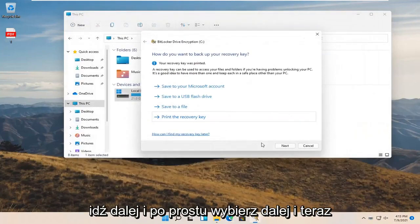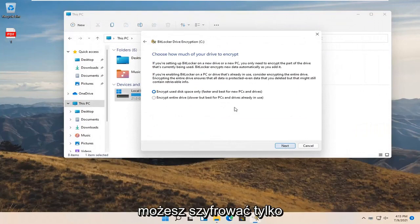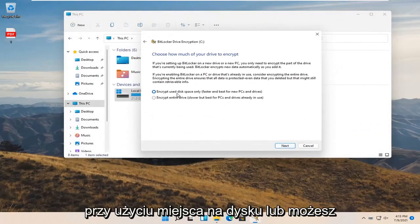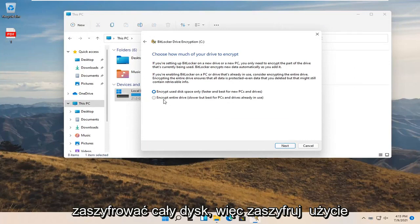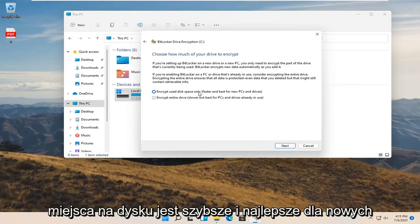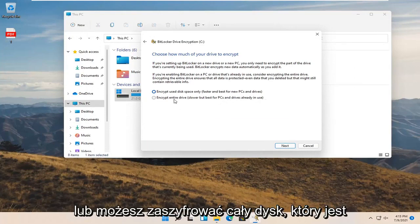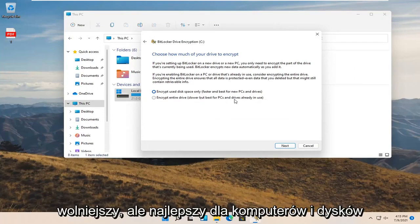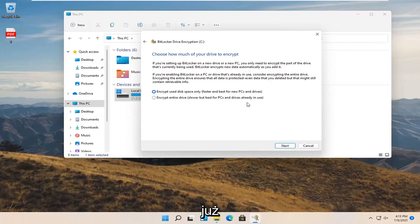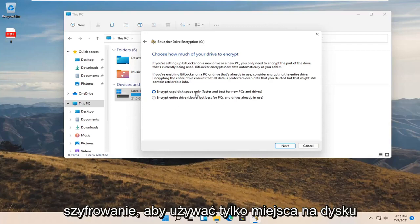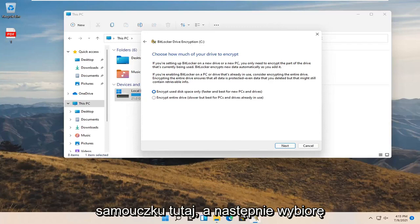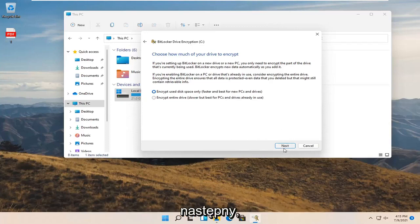Go ahead and select Next. Now you can choose to encrypt using disk space only, or encrypt the entire drive. Encrypt used disk space only is faster and best for new PCs and drives. Encrypt entire drive is slower but best for PCs and drives already in use. I'm going to select "Encrypt used disk space only" so it'll be a little quicker for this tutorial, then select Next.